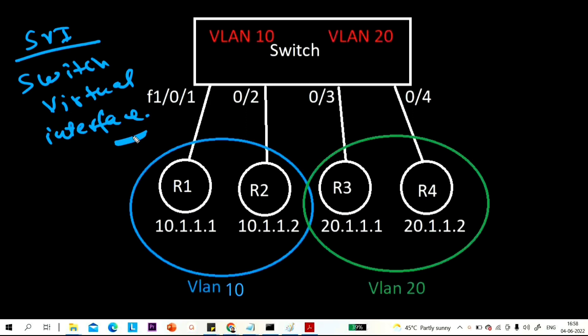What is SVI? By default, communication between two different VLANs is not possible. A user in VLAN 10 cannot communicate with a user in VLAN 20. SVI is a technique to make communication possible between different VLANs. We have two options: first is router-on-a-stick, and second is SVI. Today I am going to configure SVI.